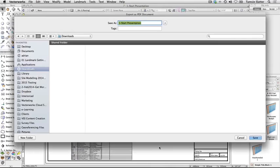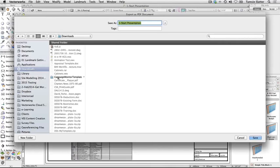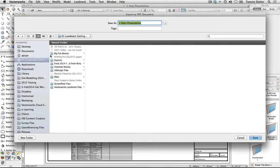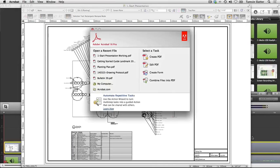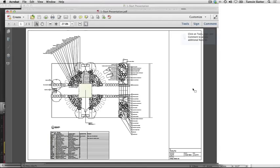Choose a file name and location for the PDF file. Click Save. The PDF file will open in your default PDF viewer application. Return to the Vectorworks application.